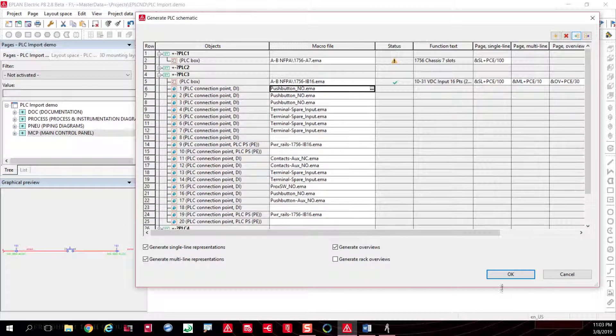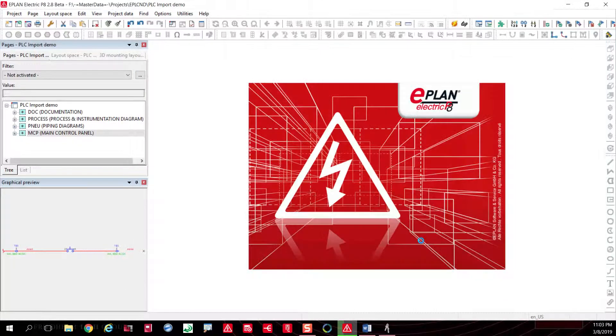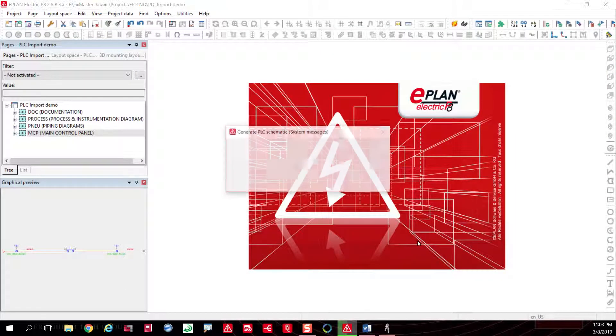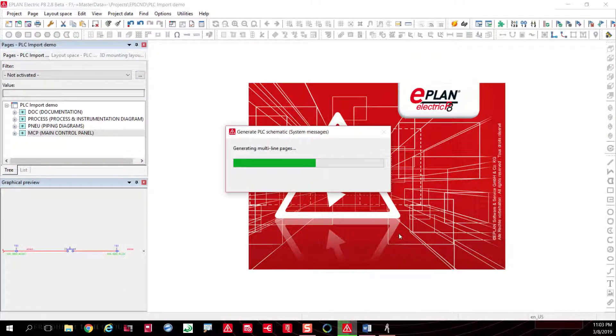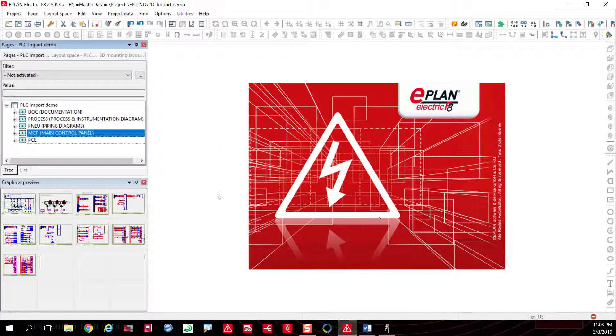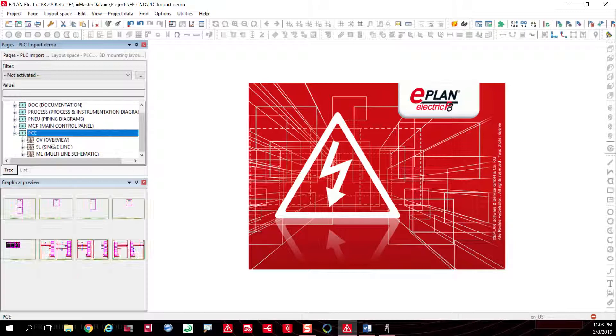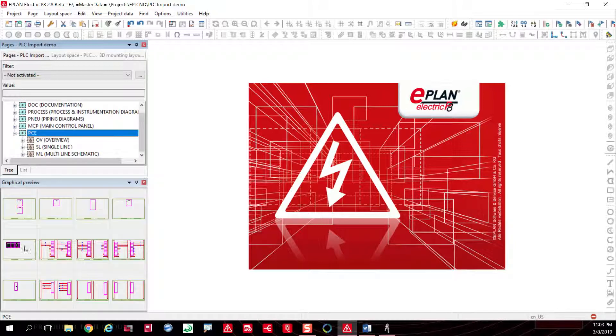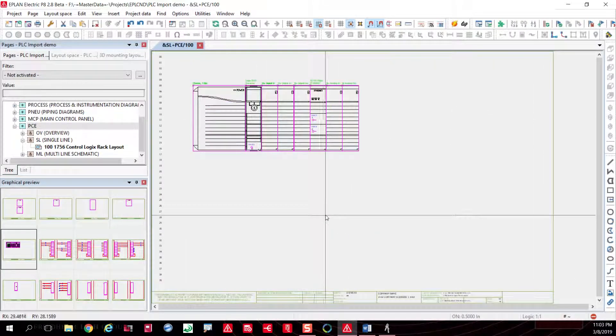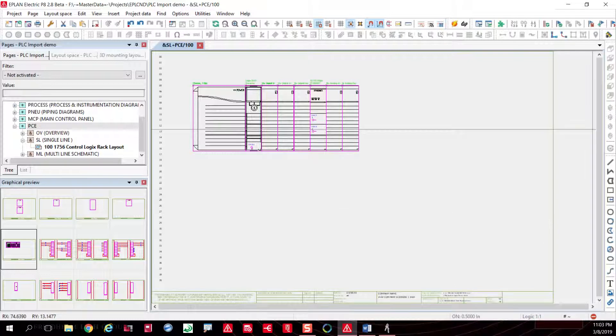The next step obviously is for you to just go ahead and tell the system to automatically generate all that information for you. The benefit here is that you get schematics that get automatically done for you by bringing that information in.